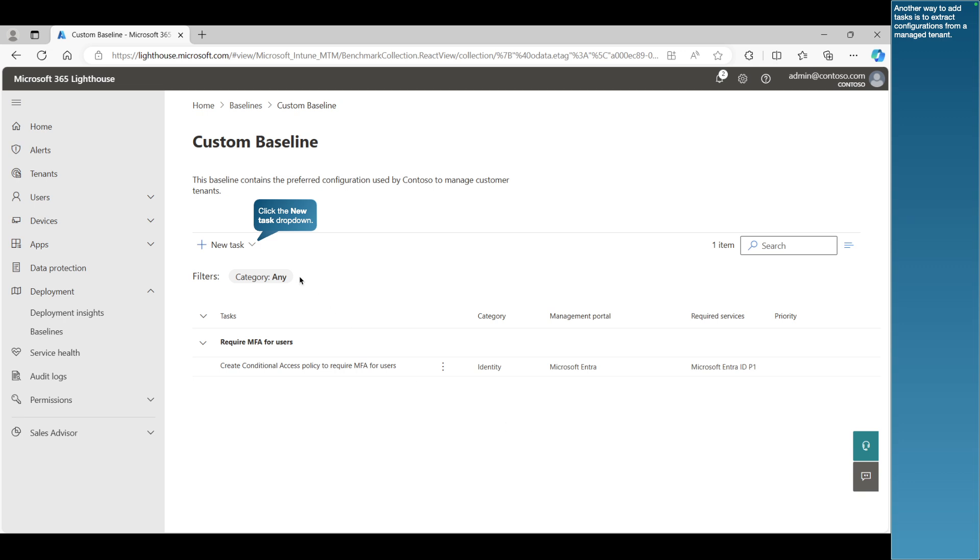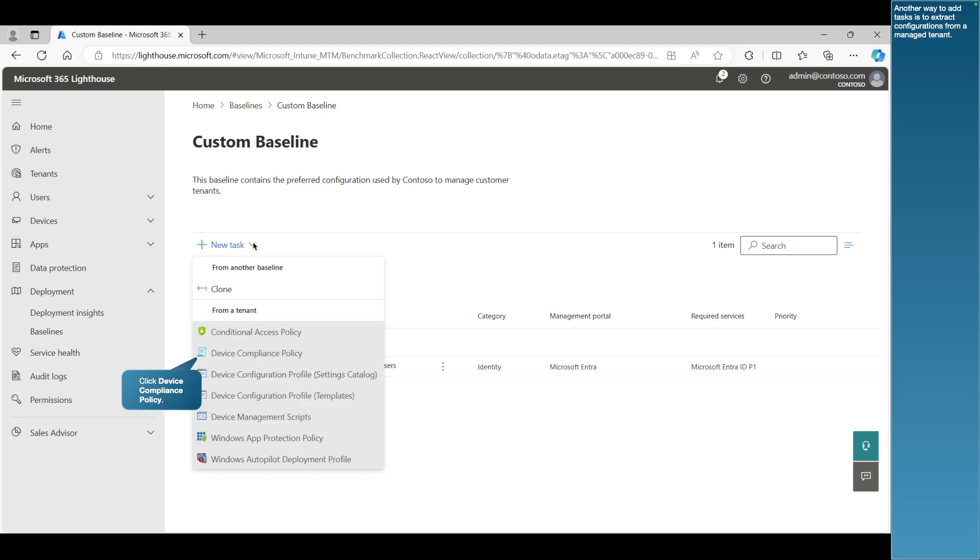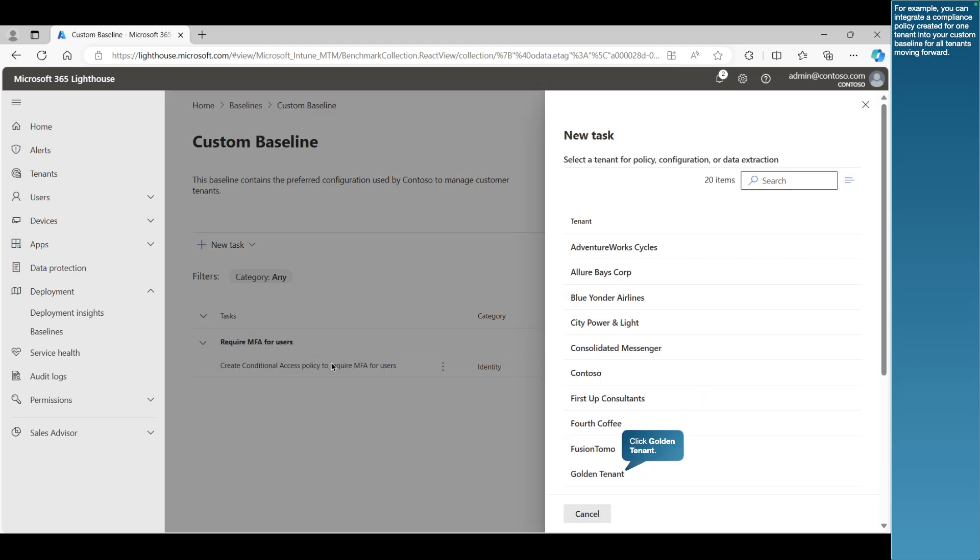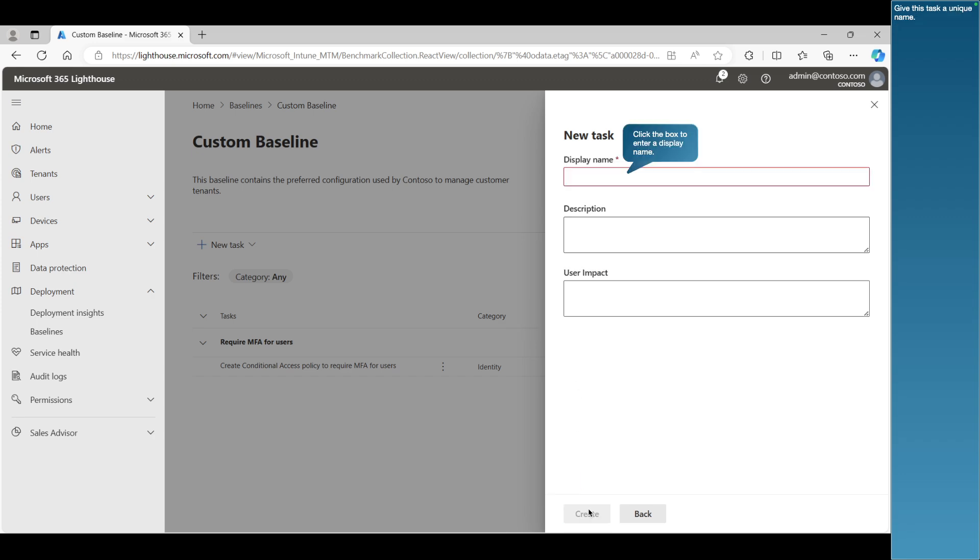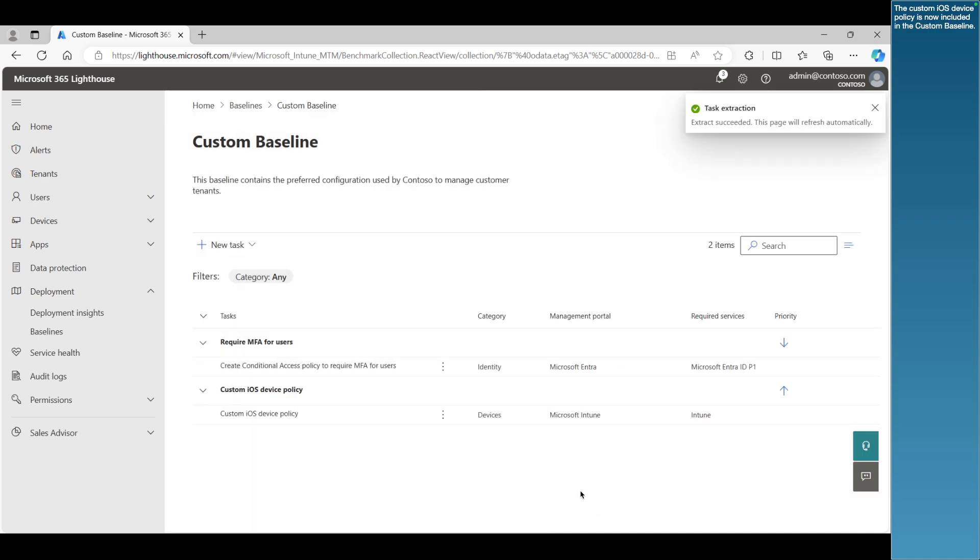Another way to add tasks is to extract configurations from a managed tenant. For example, you can integrate a compliance policy created for one tenant into your custom baseline for all tenants moving forward. In this example, we'll extract a custom iOS policy. The custom iOS device policy is now included in the custom baseline.